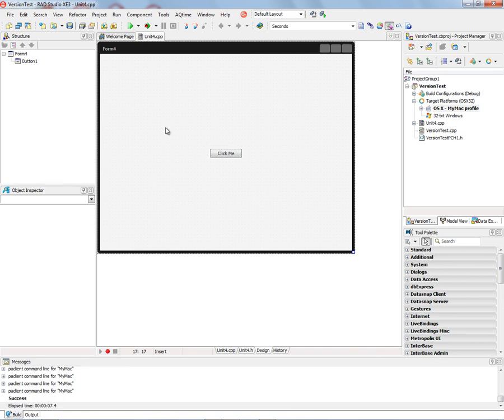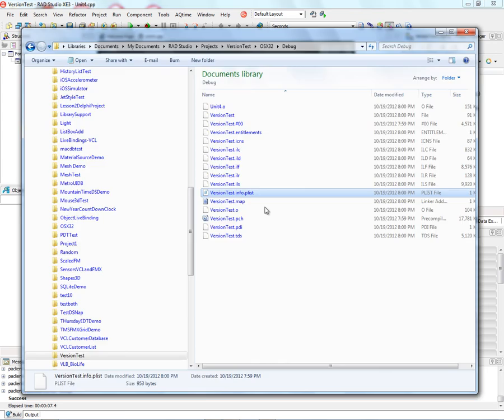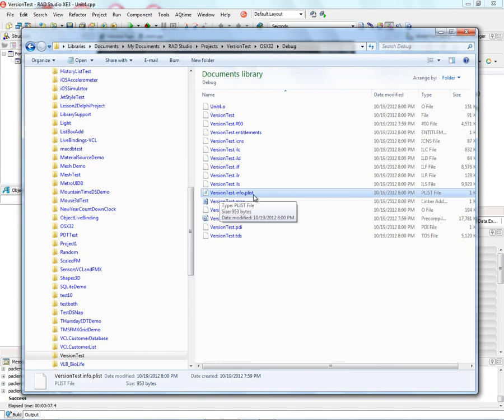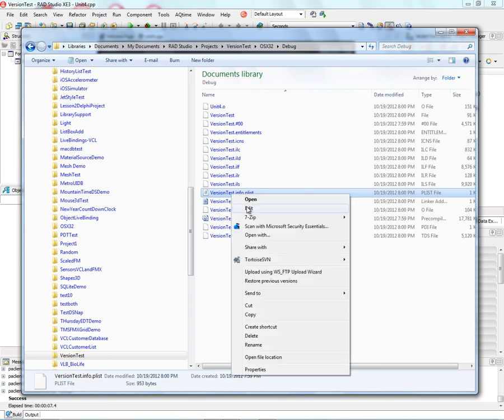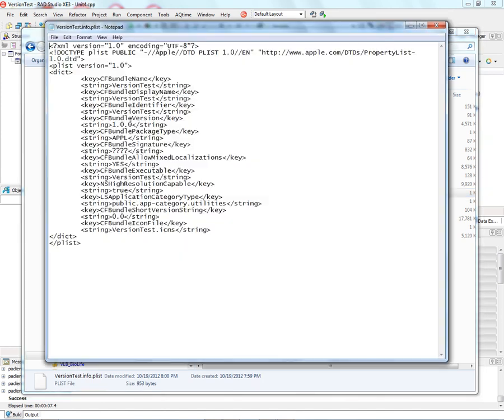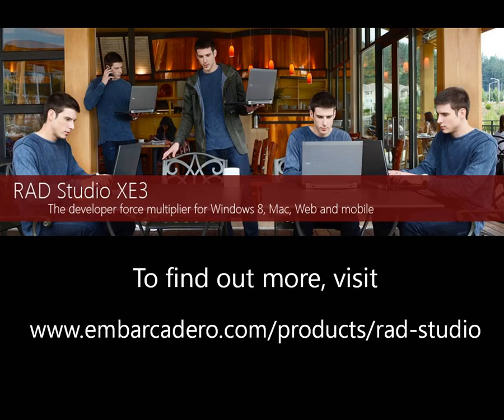If we go over into the OS X debug build folder, we can see the version test info.plist file. We can go and open that. And notice that there's a key there for NSHighResolutionCapable set to true for the retina display.